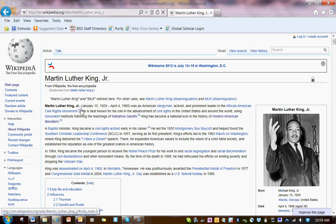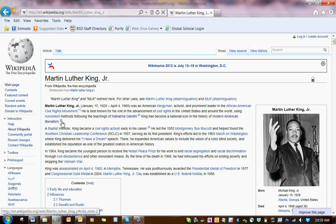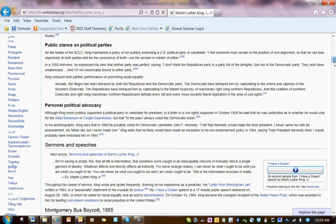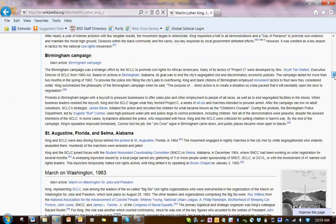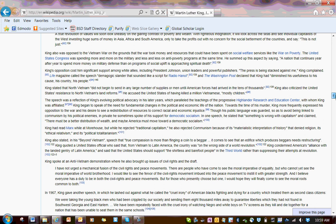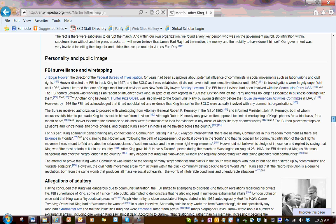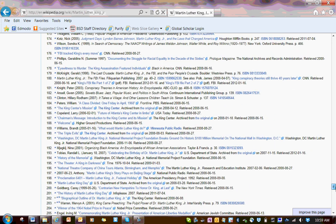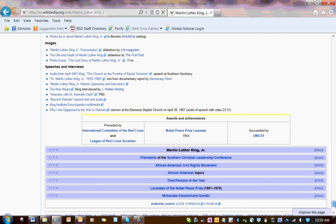maybe you have used them, maybe you haven't — these are really going to help you out. Those are connected to the notes down at the bottom. If you've never gone down to the bottom of a Wikipedia article, some of them can be really long, but there's some interesting stuff down at the bottom.